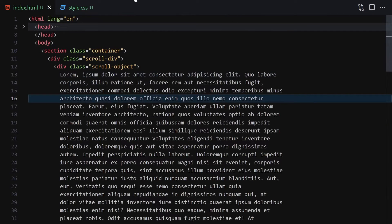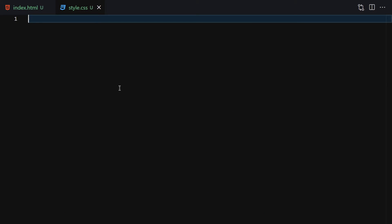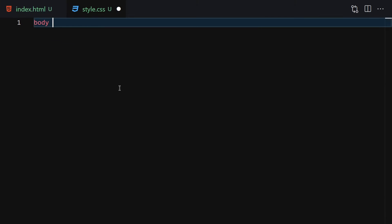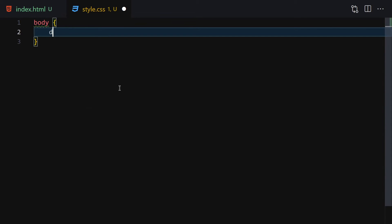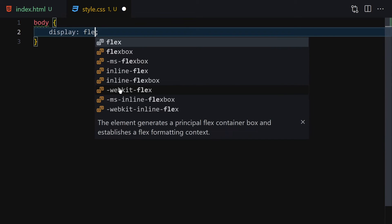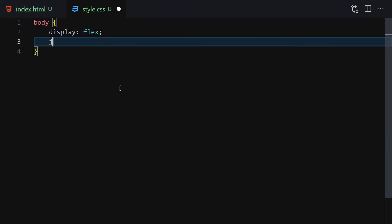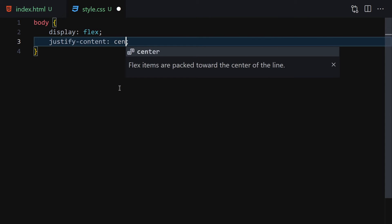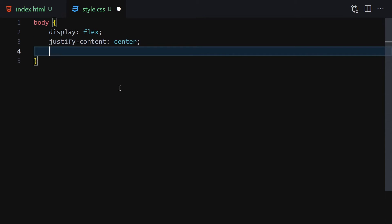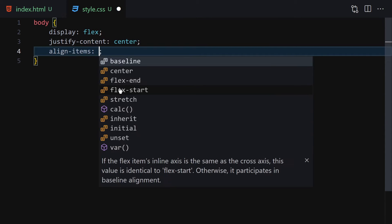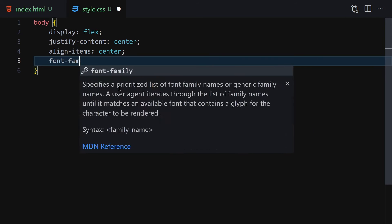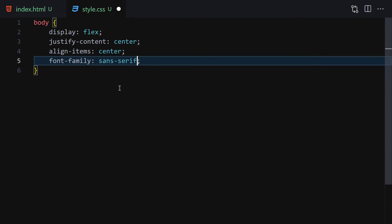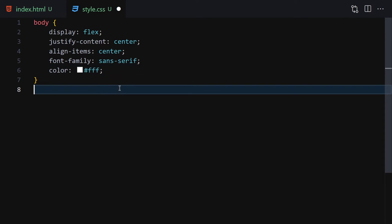The first thing I'll do is zoom in a bit and then select my body. The display will be flex because we want everything to be centered. Justify-content will be center, align-items will also be center. For font-family you can choose whichever you like, and the text color will be totally white.